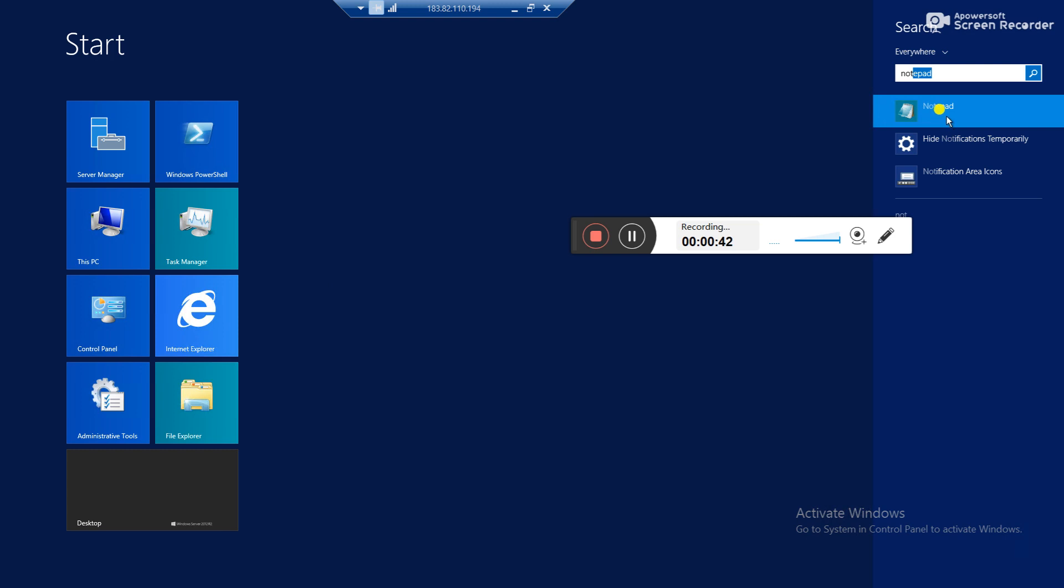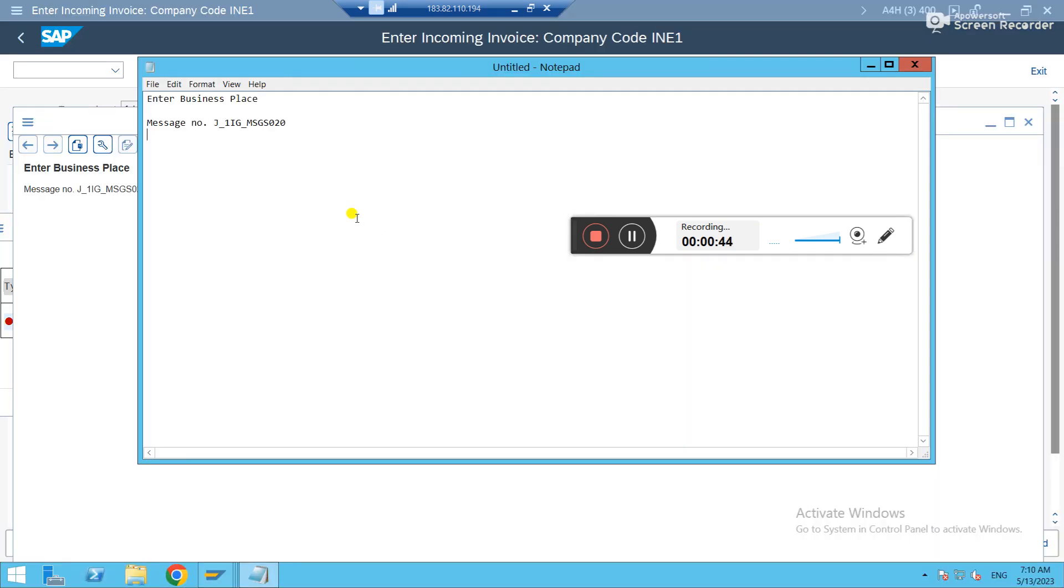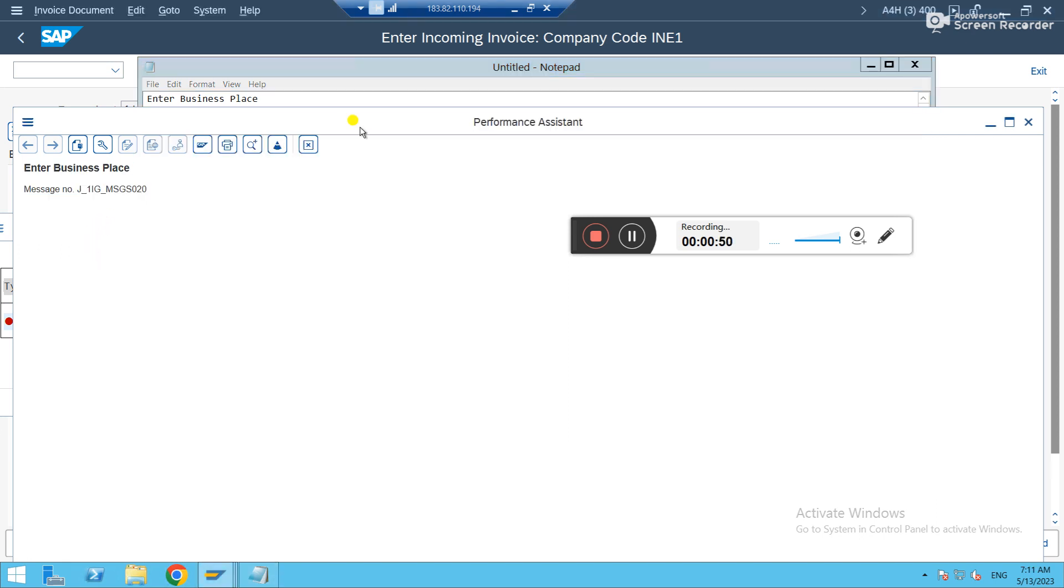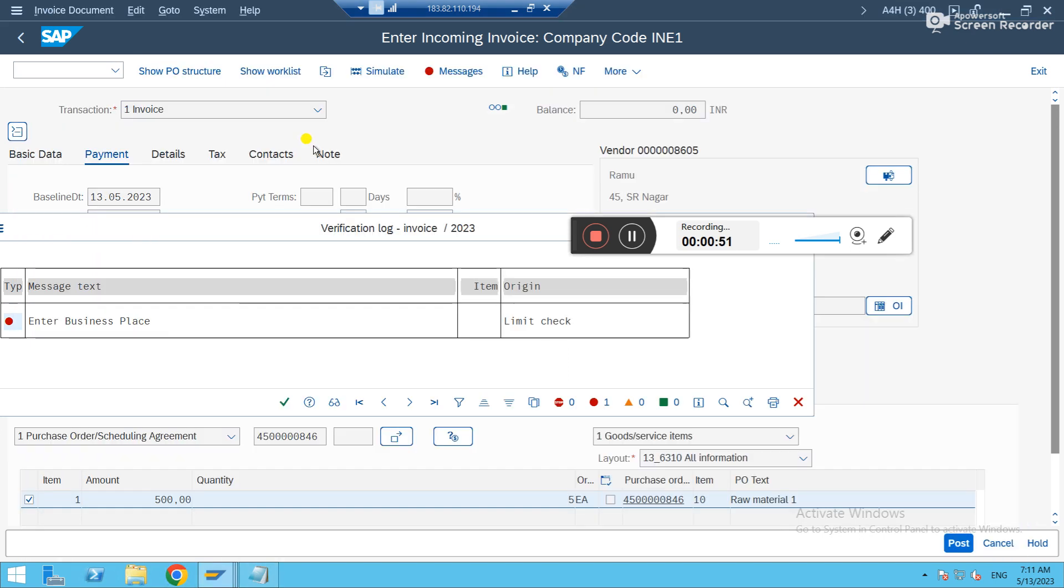Most of the cases, you might not get the threads related to this issue and resolution. Maybe I'll just help you. It's asking to enter a business place. There are different ways to get the business place.